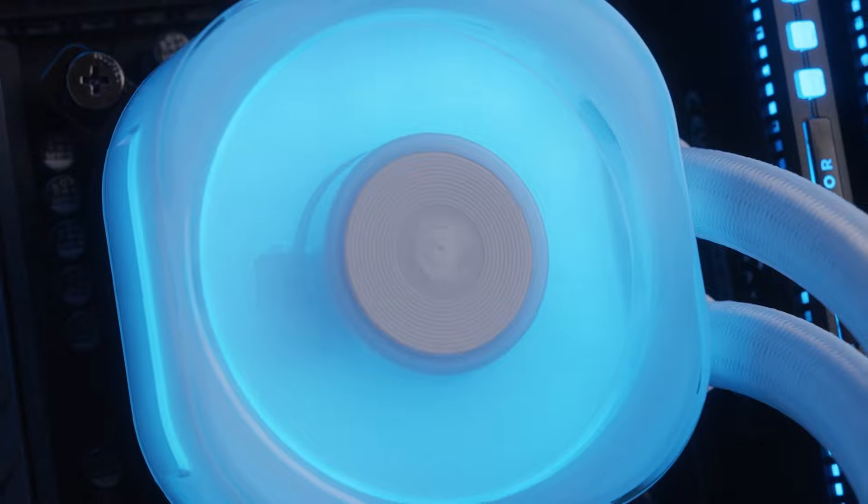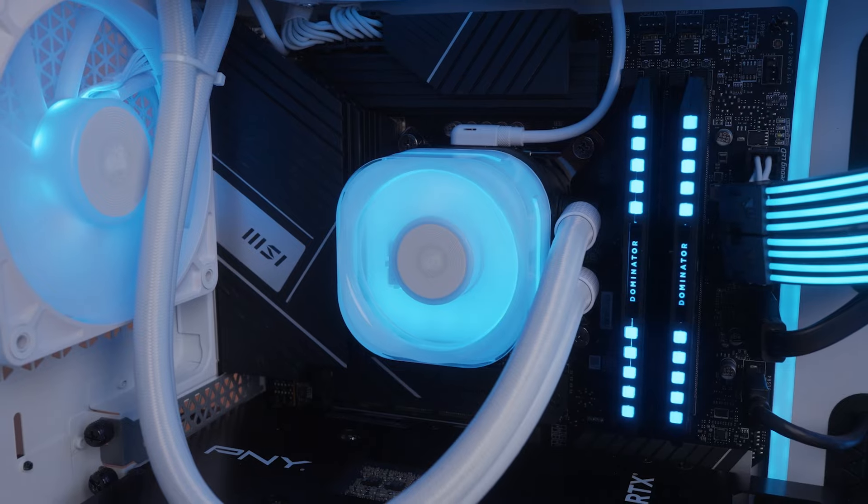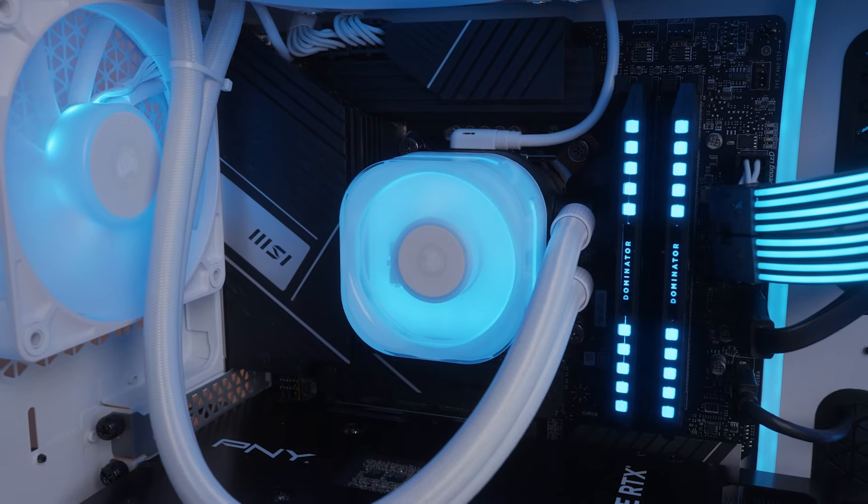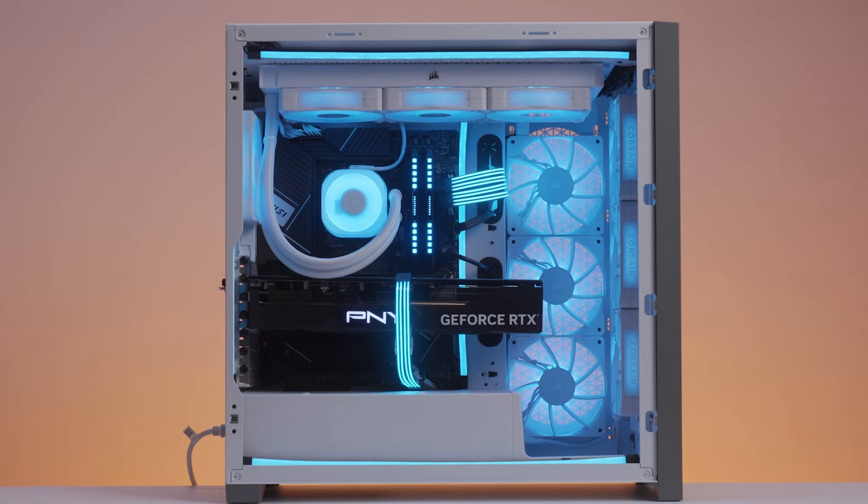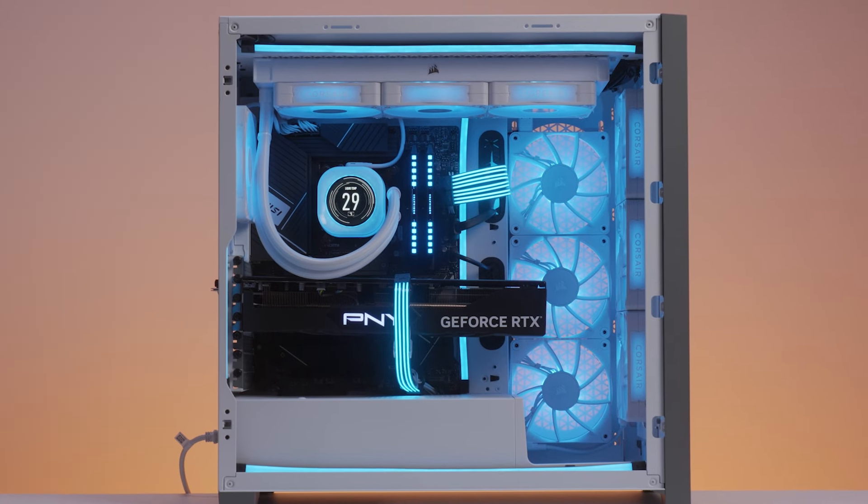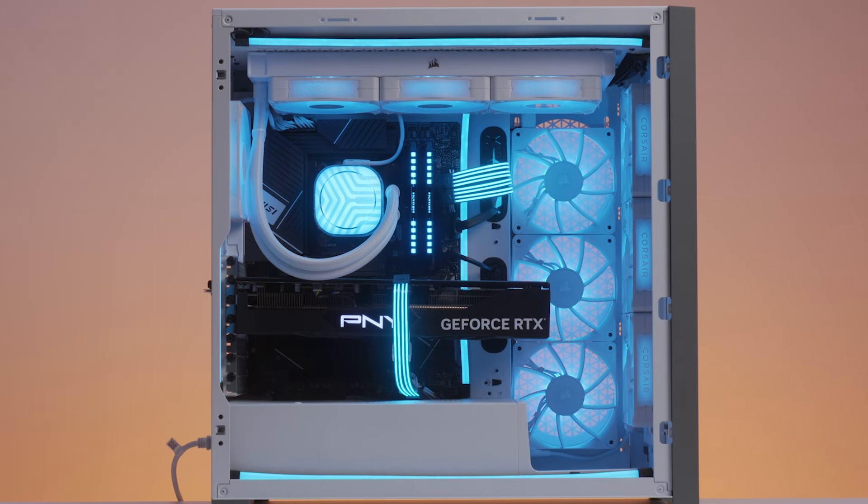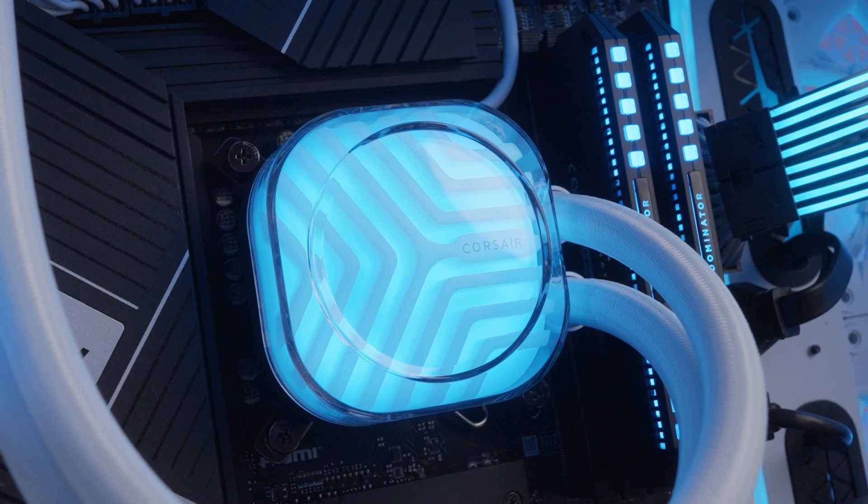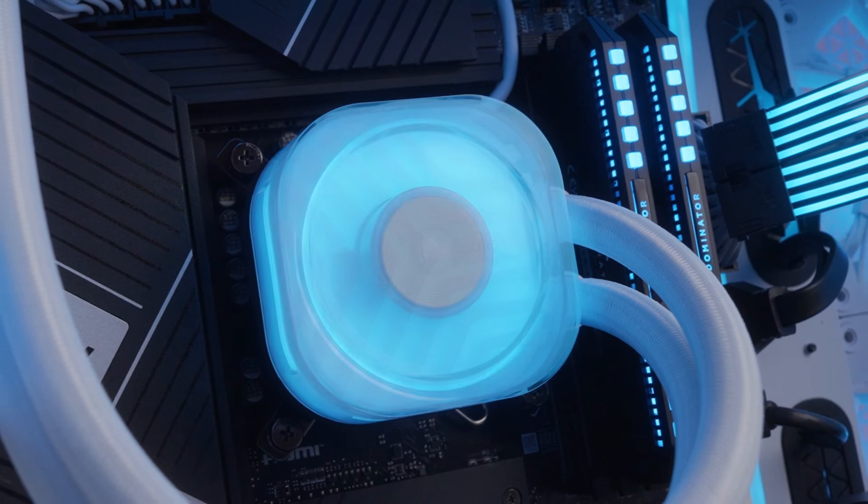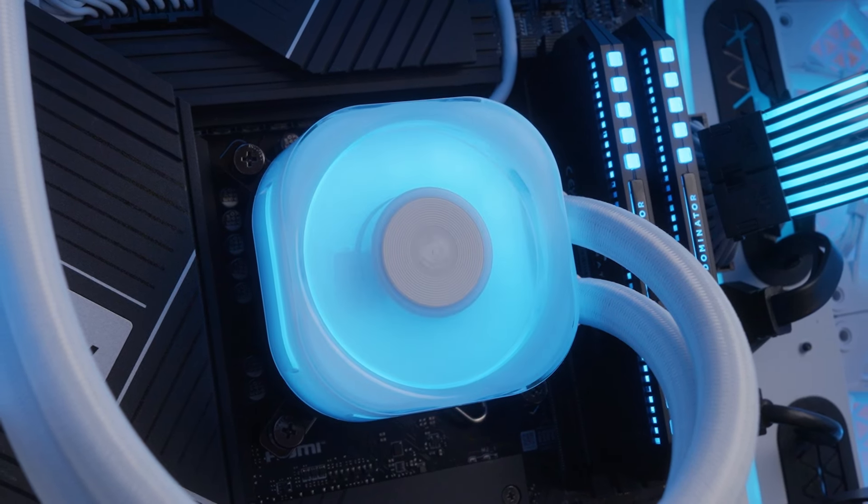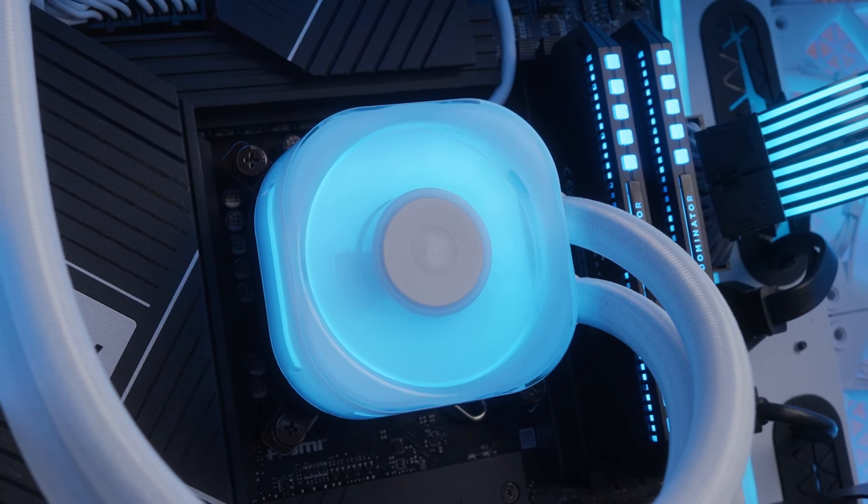And it's as easy as that. Corsair IQ Link all-in-one CPU liquid coolers are designed with modularity in mind, allowing for quick upgrades that match your aesthetic or expand your cooling options. Thanks for watching!